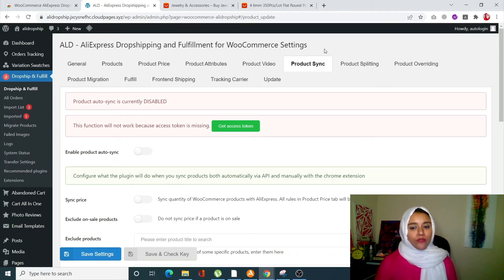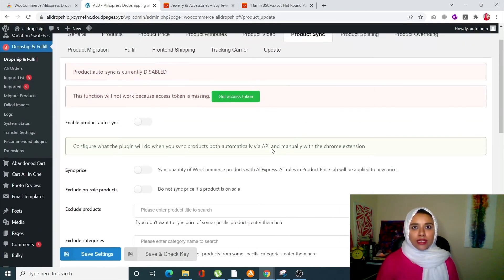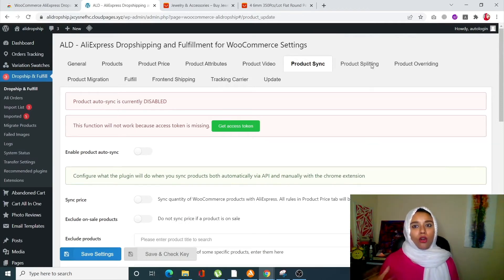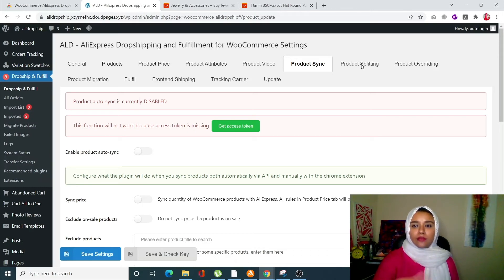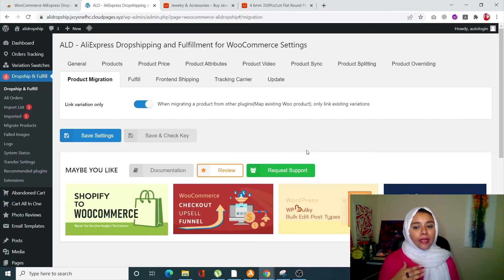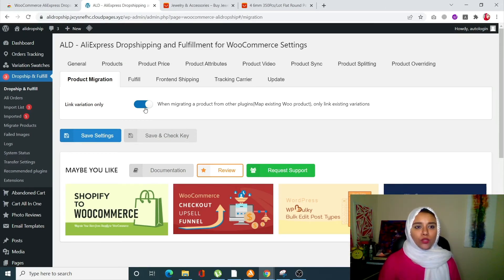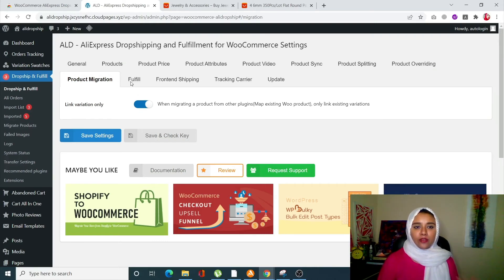Product Sync allows you to automatically adjust the pricing and quantity of imported products on your WooCommerce store whenever values change on AliExpress. This is tied to the green sync indicator we saw in the import list. It's especially useful around holidays or sales events when there are multiple changes. Product Migration allows you to migrate AliExpress product data by importing products from other sources such as Ali Dropship. Enable the option and click 'Save Settings' and it will handle the migration automatically.